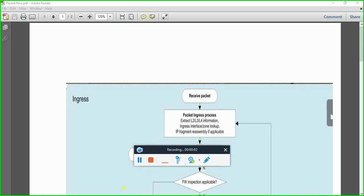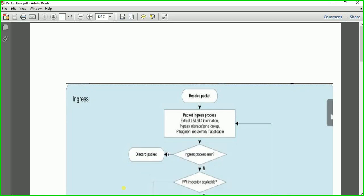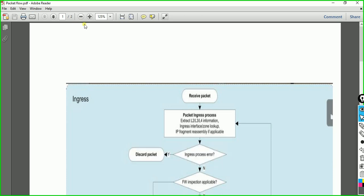I'm Santosh Sharma. Today I will be teaching you about the packet flow of Palo Alto. I will discuss how the packet goes through the Palo Alto Firewall. Let's have an example.